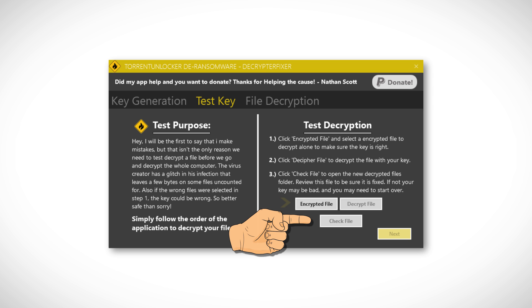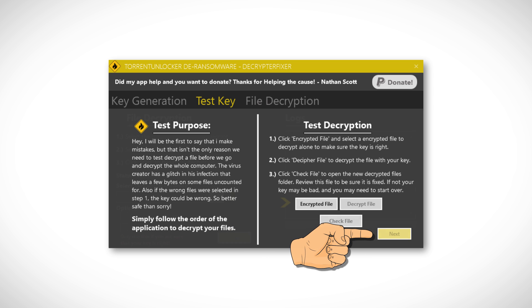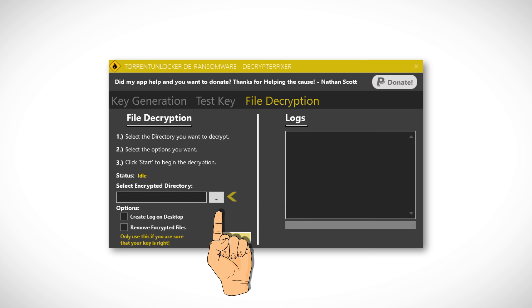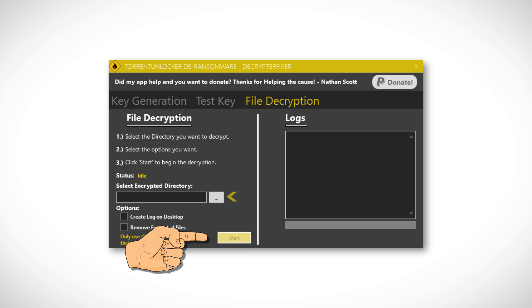If the last step was successful, proceed to the file decryption and click the Browse button to select a folder containing the encrypted files. Then click Start and the program will begin decrypting your files.